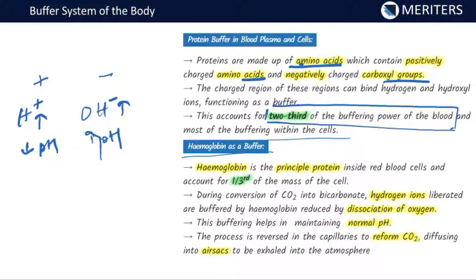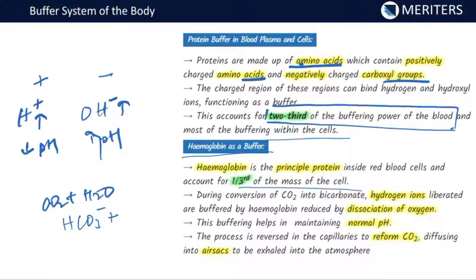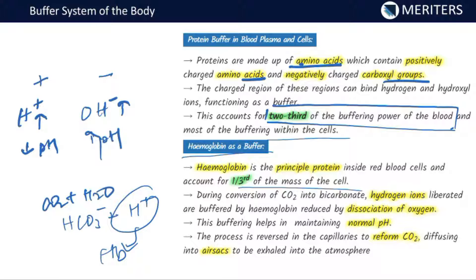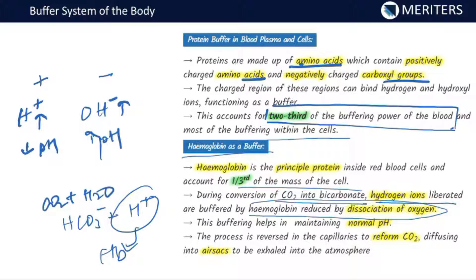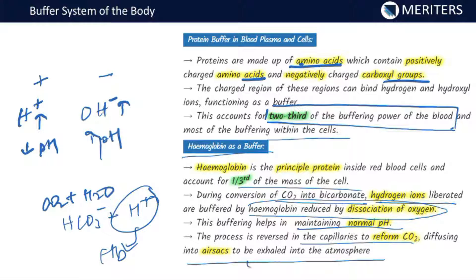Hemoglobin is the principal protein inside red blood cells and accounts for one-third of the mass of the cell. During conversion of carbon dioxide into bicarbonate, hydrogen ions are liberated — that is, CO2 combines with water to form HCO3- and releases H+. This H+ is absorbed by hemoglobin, buffering the hydrogen ions and thereby reducing dissociation of oxygen. This prevents free H+ ions from roaming in the blood. The process is reversed in the capillaries to reform CO2, which diffuses into the air sacs to be exhaled into the atmosphere.